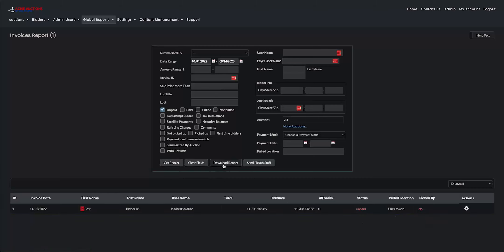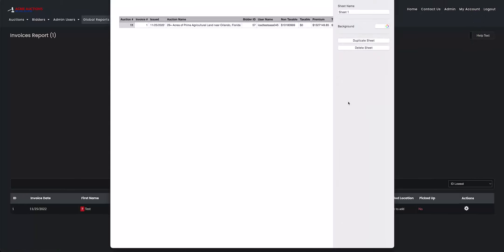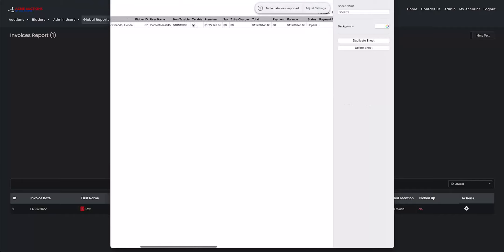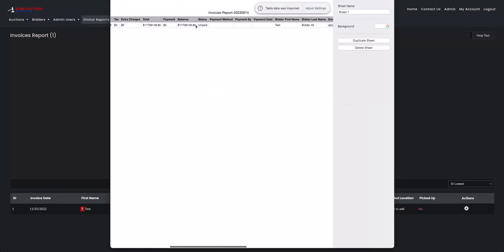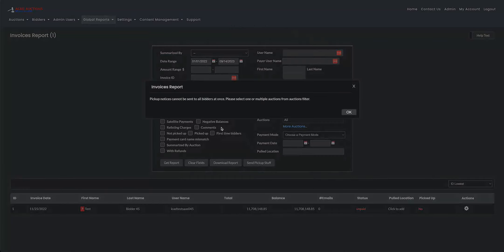Another good feature is you can download the report, which will just download a file directed to your desktop. I'll show you what that looks like. So that'll show all the invoices when you click on get report. And then lastly, you can send pickup notices to all bidders if you also use that feature.